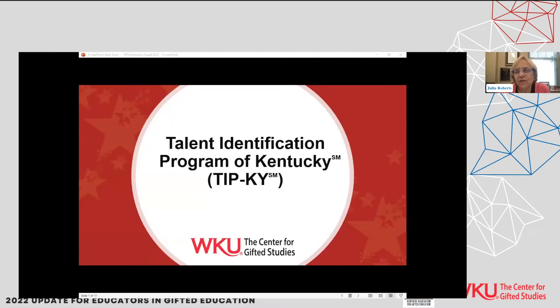Jennifer Wilson, who is with us at the Center for Gifted Studies, is going to share information about TIP Kentucky.